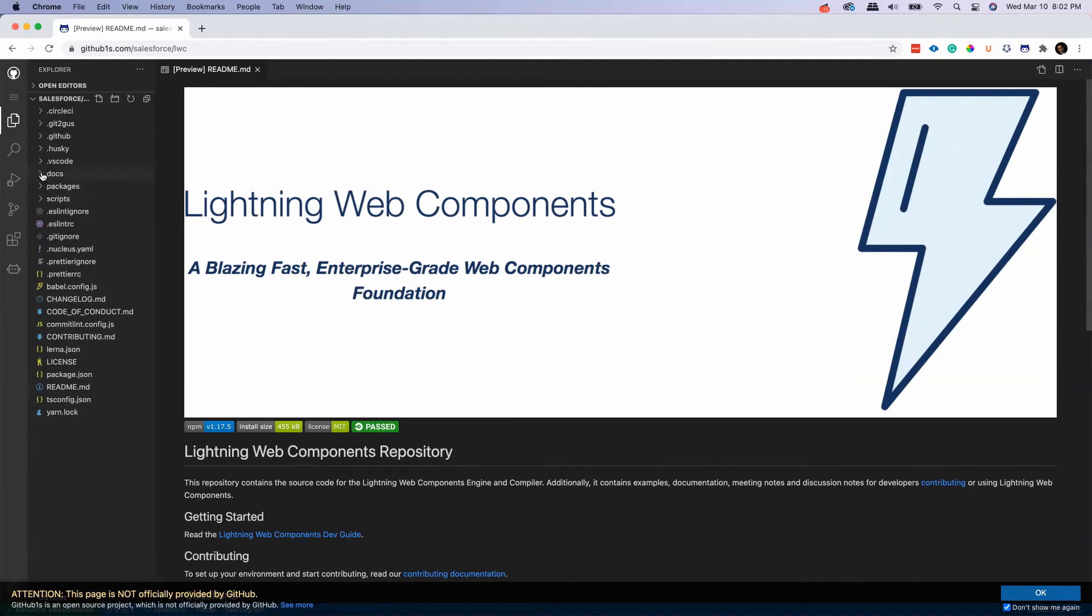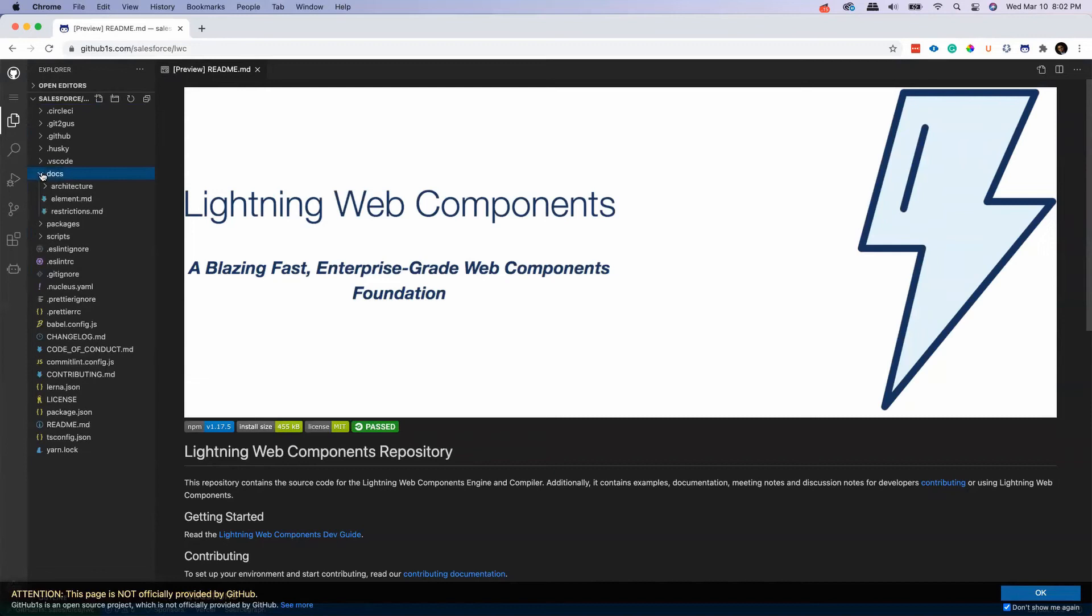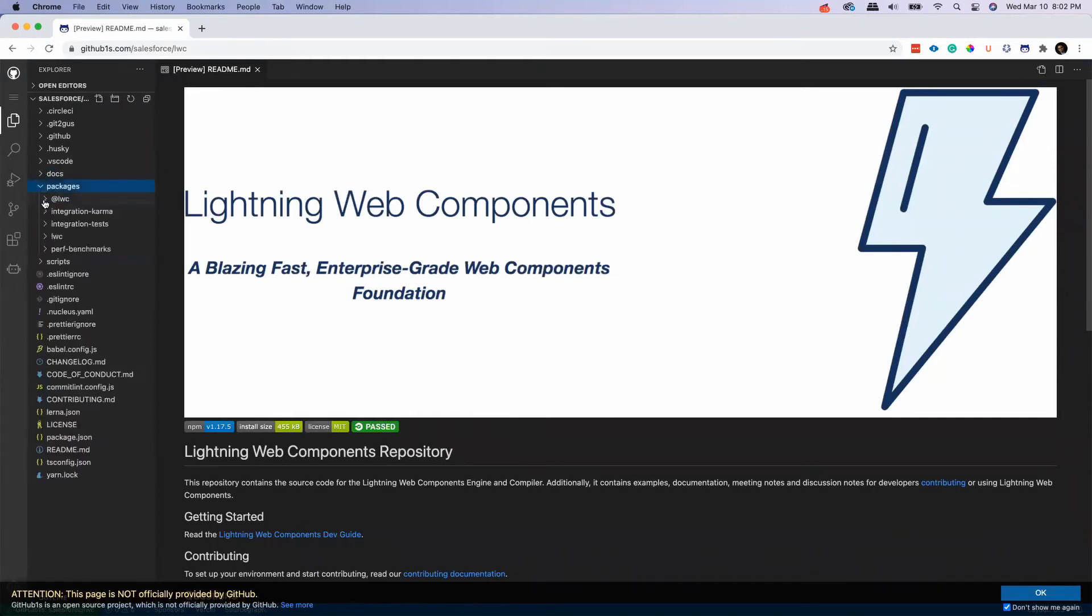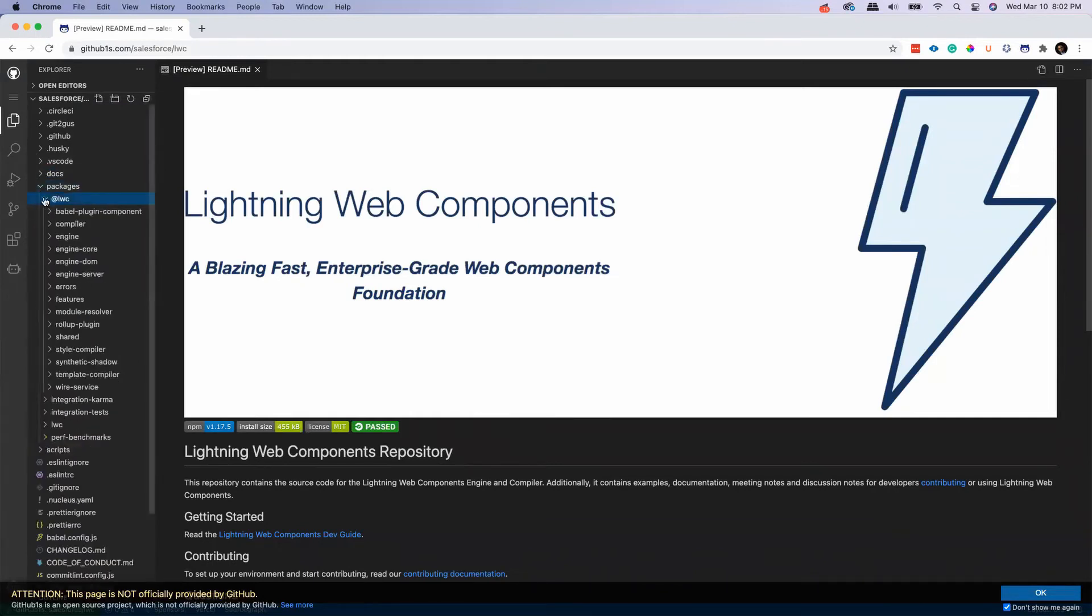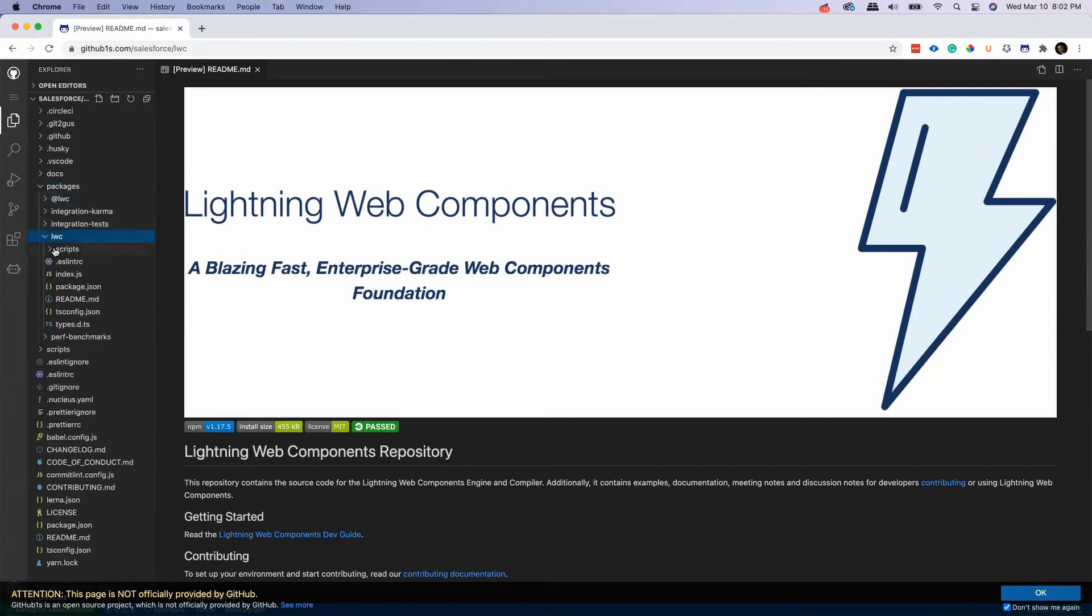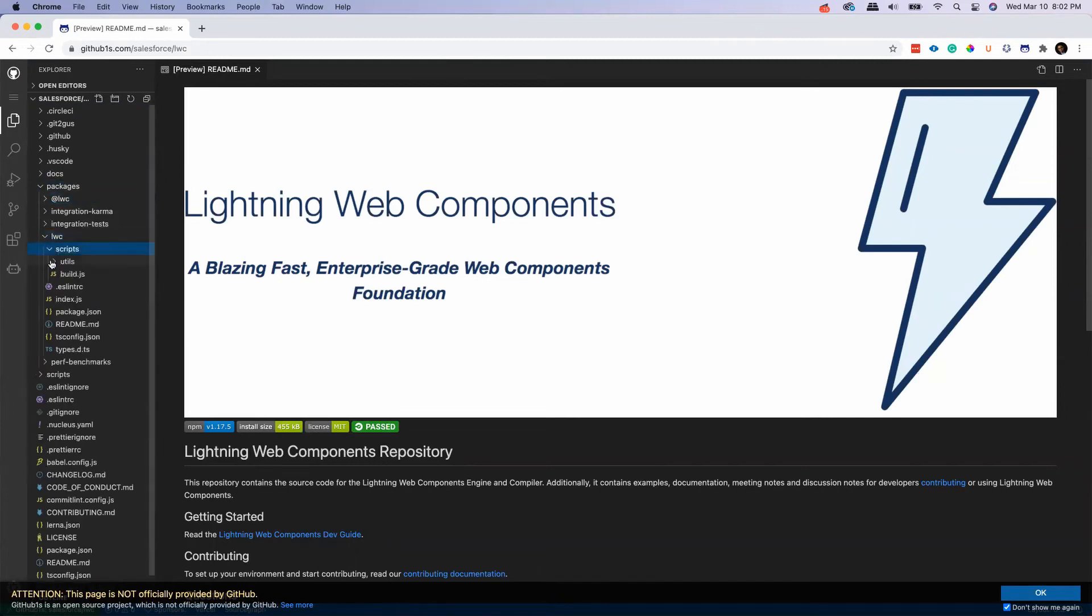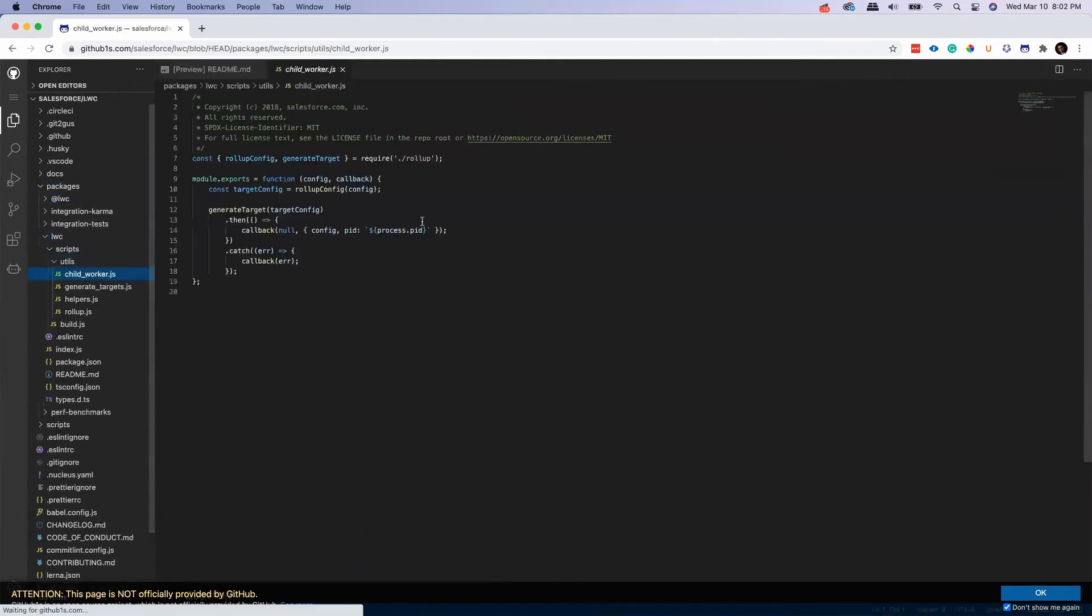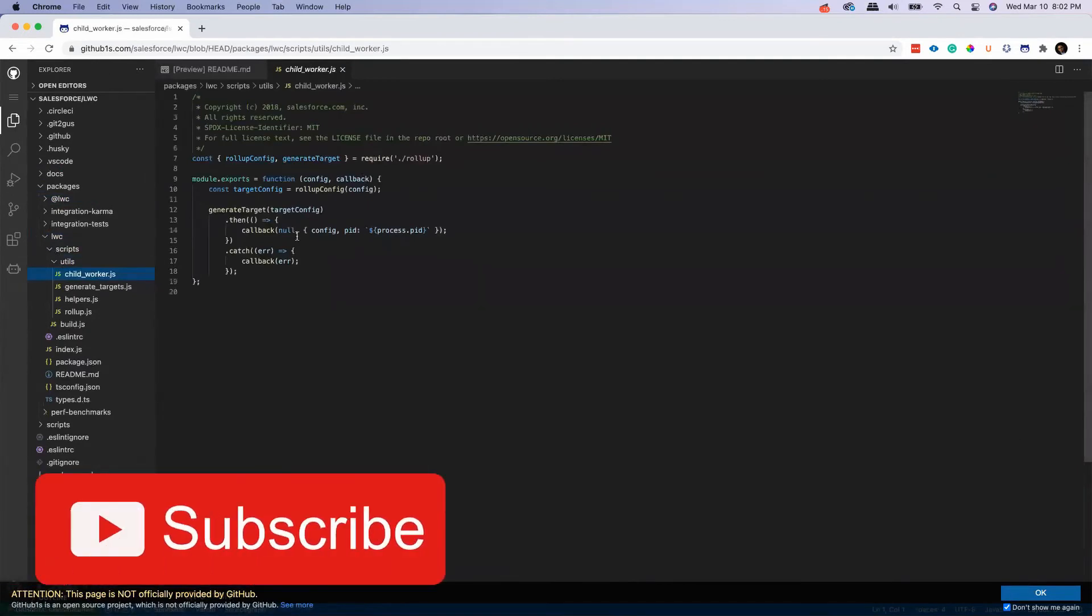But you can take advantage of all the features. Like if there is - let's say I will go to LWC and I saw there are a few utils and all this thing, I can read the code.